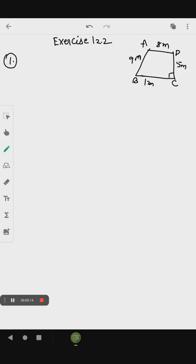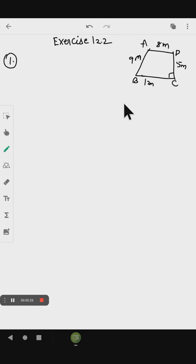The given measurements are: AD equal to 9 meter, BC equal to 12 meter, CD equal to 5 meter, and AB equal to 8 meter. How much area does it occupy? We are going to find the area of the quadrilateral, so first we draw the quadrilateral with the given sides.